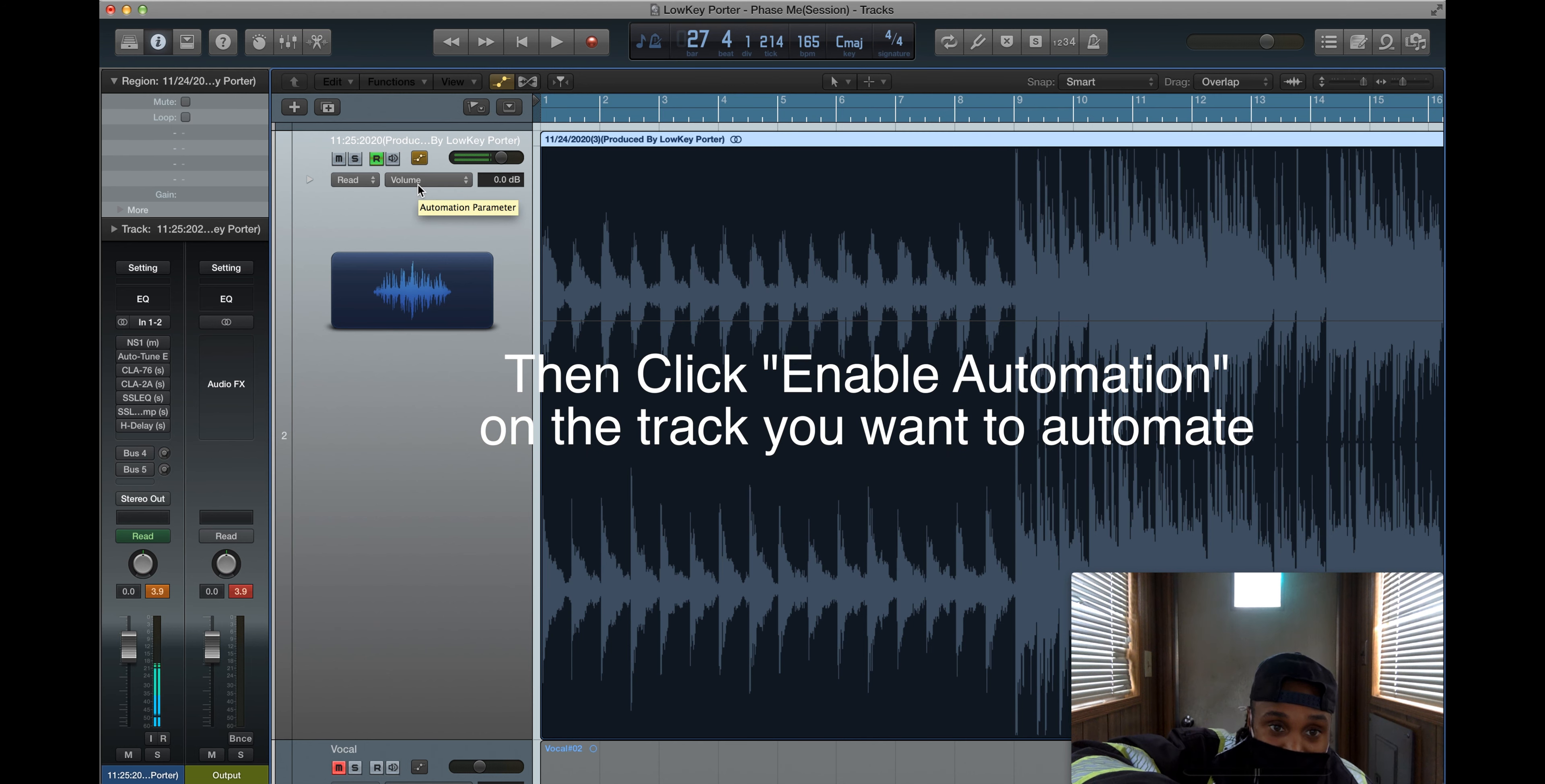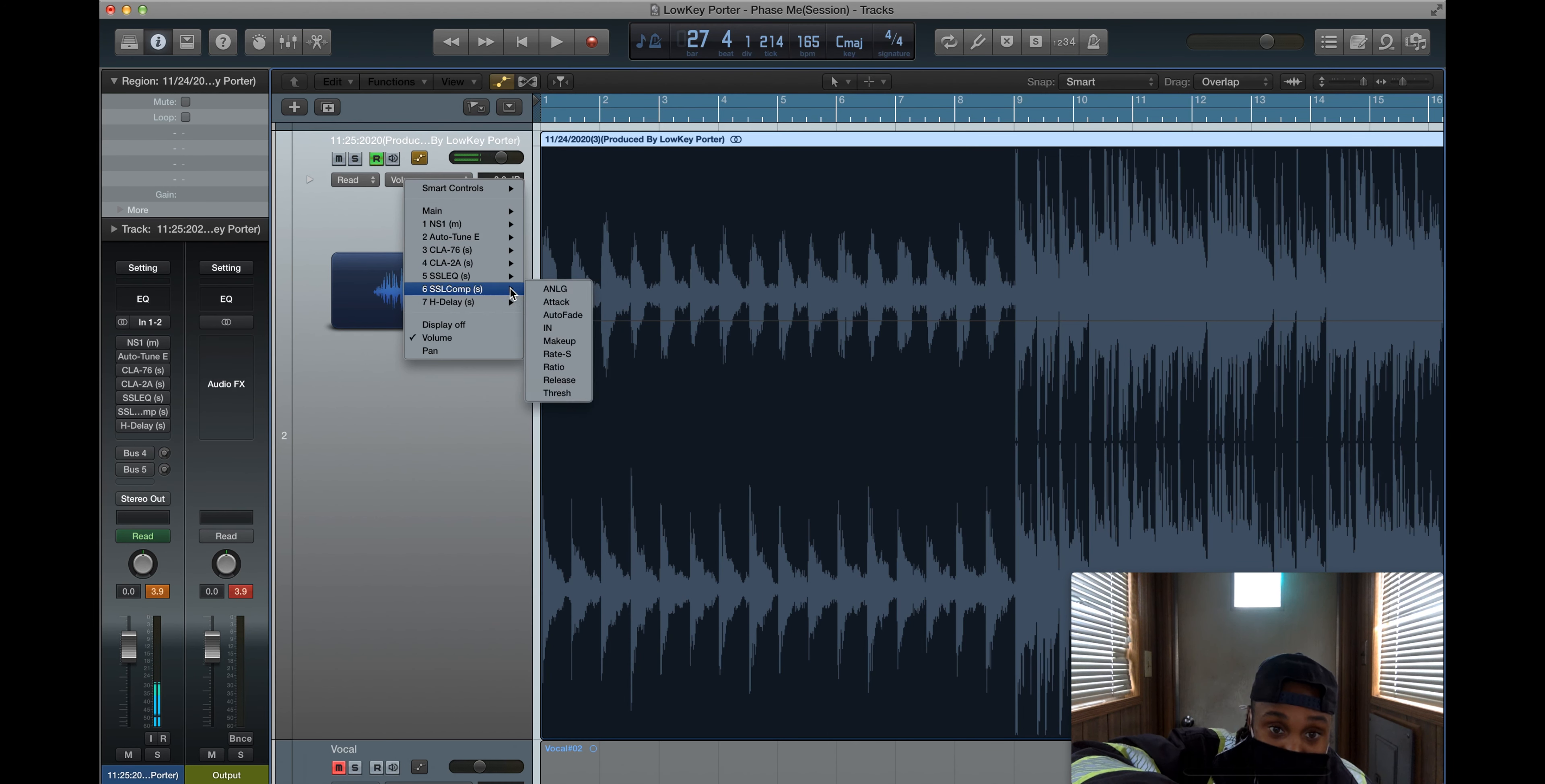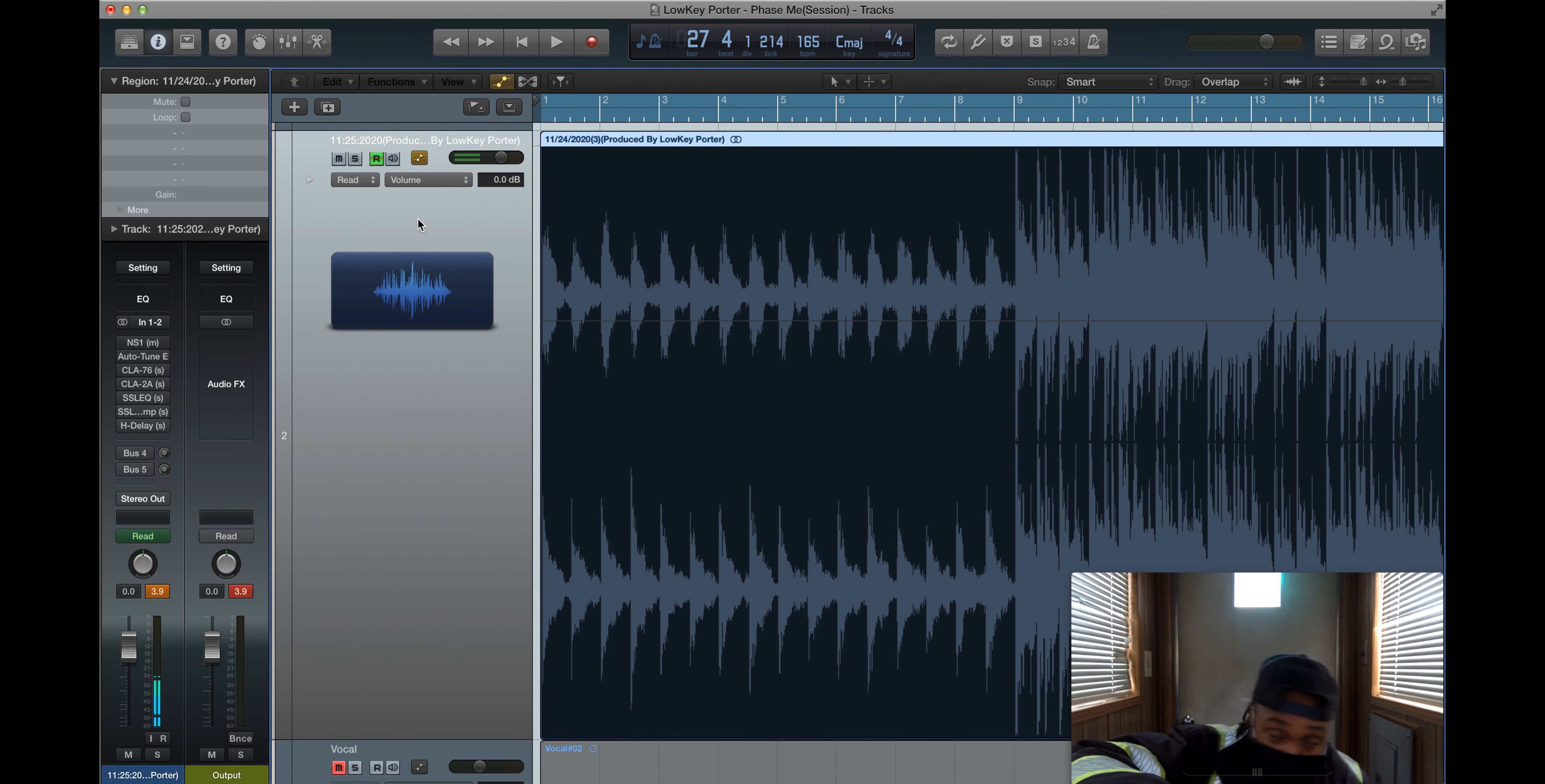Now, this is the parameter we're going to affect. You have various ones. You can affect all these plugins that you see right here. And you could change the attack in the middle of the song, the makeup gain. You have control over all these things, but we're going to focus on volume.